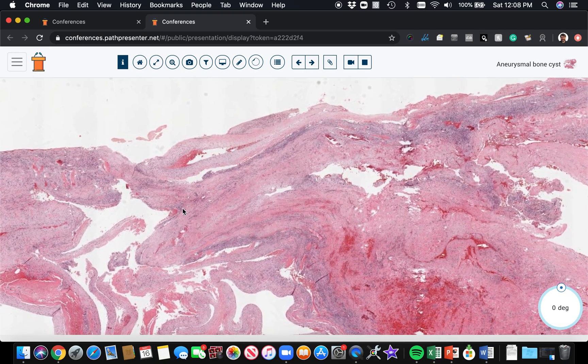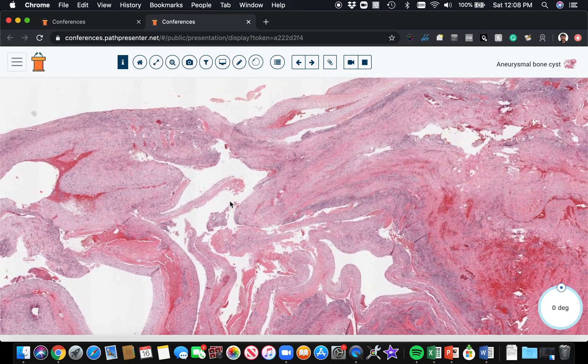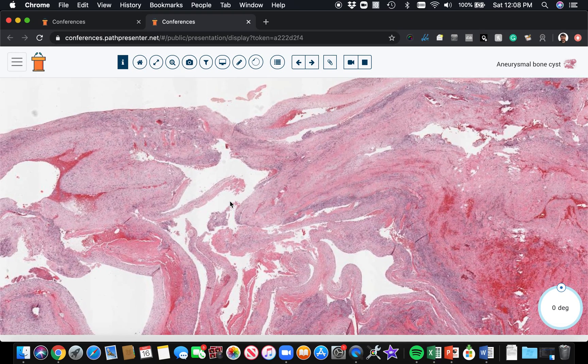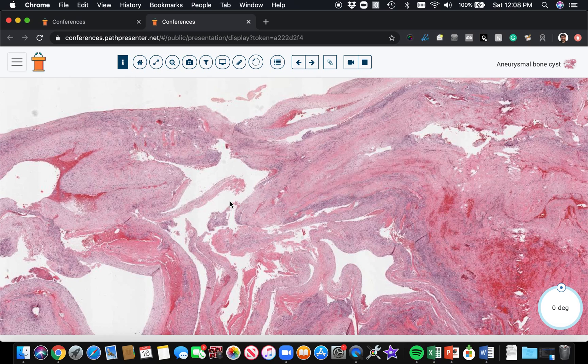They can occur in a wide variety of bones. Many bone tumors have specific bones they occur in, but aneurysmal bone cysts can occur in lots of different bones.